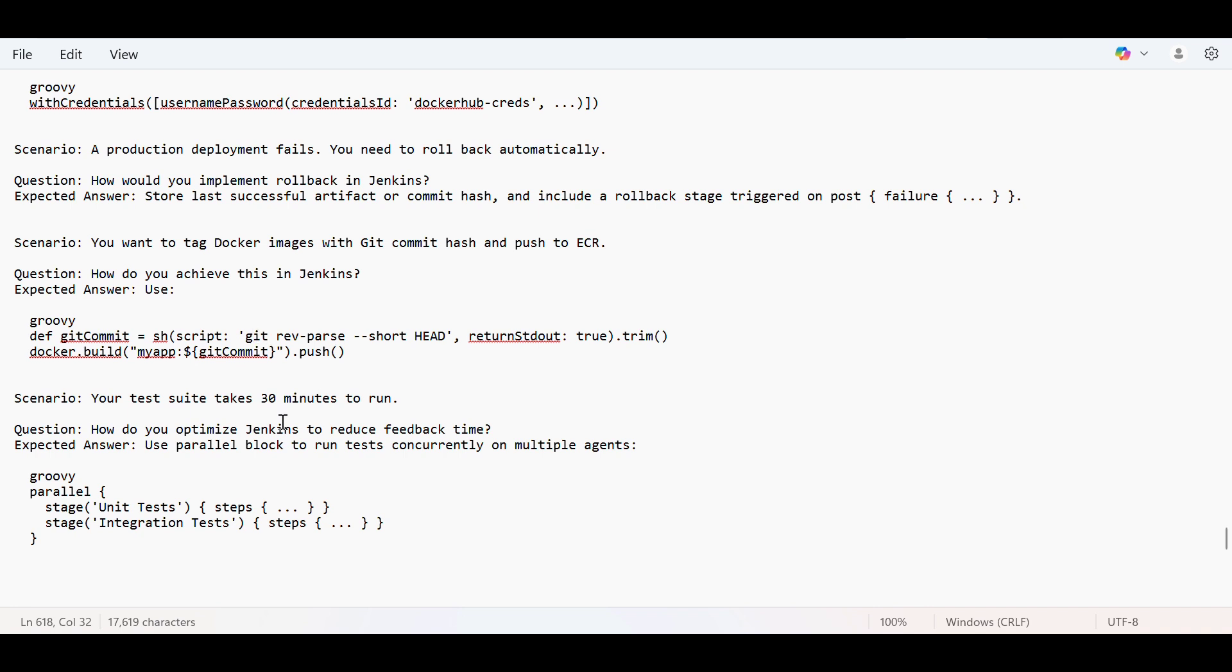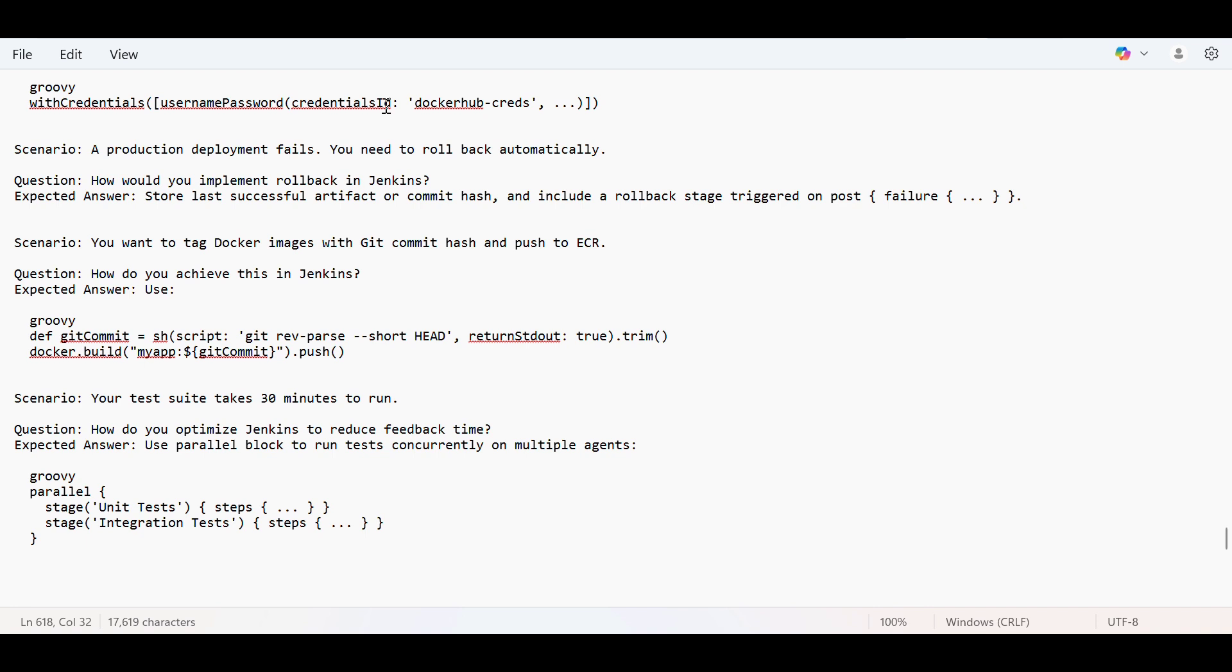Your test should take 30 minutes to run. How will you optimize your Jenkins? So basically we should use parallel block so that even if there are so many tests happening, those tests should run concurrently on multiple agents. If everything is asynchronous, it will reduce the time. But if everything is happening one after the another, once one finishes then the other will be executed, that will take time.